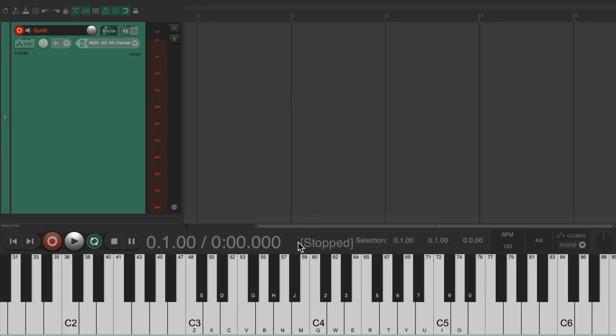So now if I play my virtual instrument keyboard, which is basically my computer keyboard, we see MIDI.